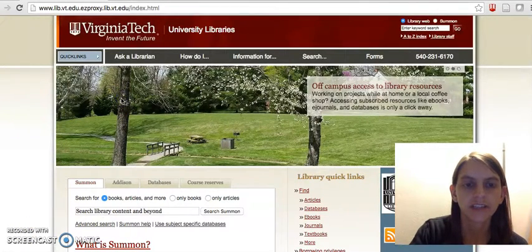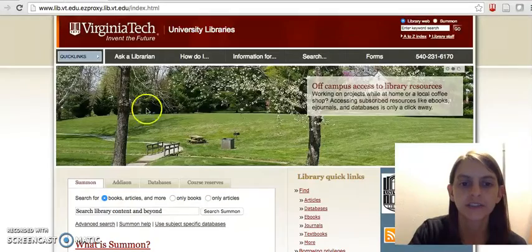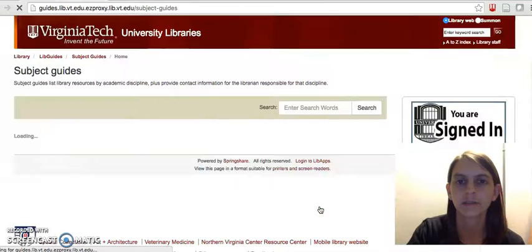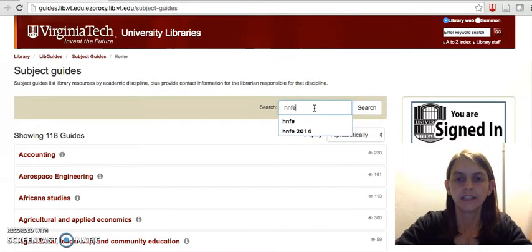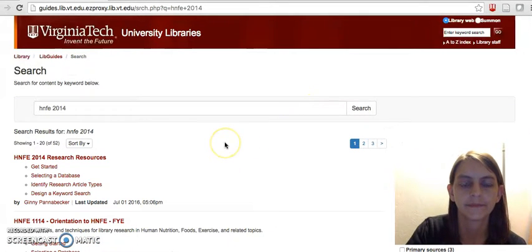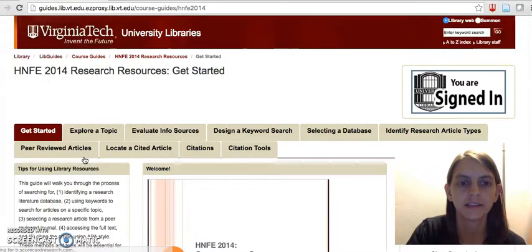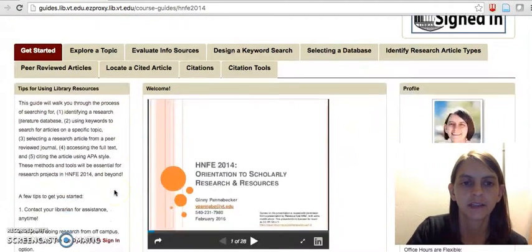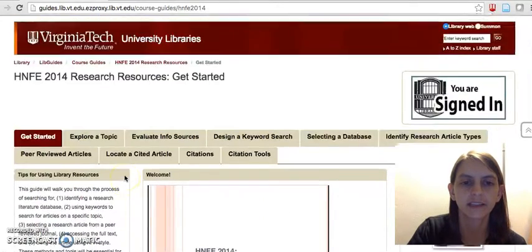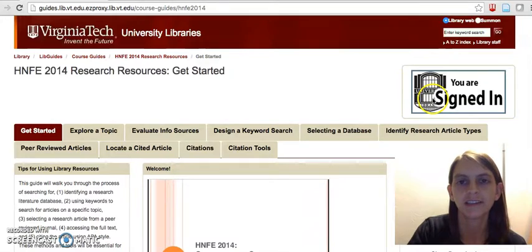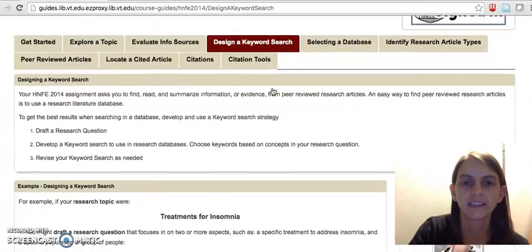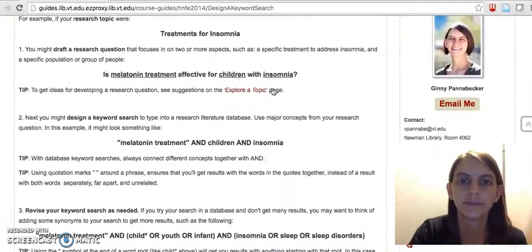We'll start at the University Libraries webpage, and come down under Library Quick Links and go to Subject Guides, enter HNFE 2014, and go to the course guide here. You'll see this Getting Started page has some tips like the off-campus sign-in, so you want to make sure that you are signed in if you're off-campus.